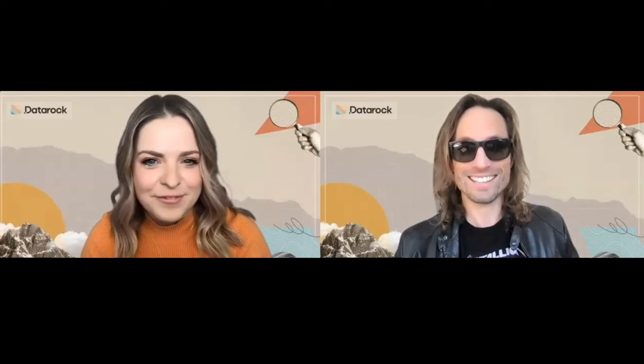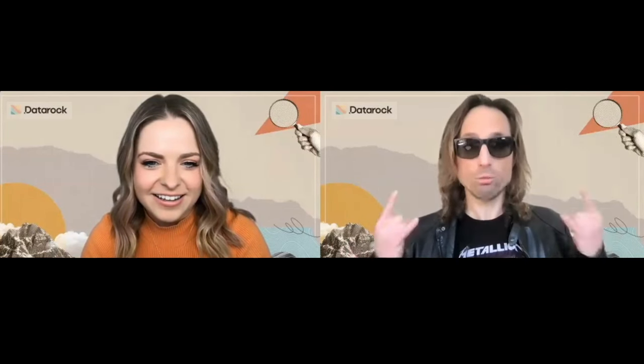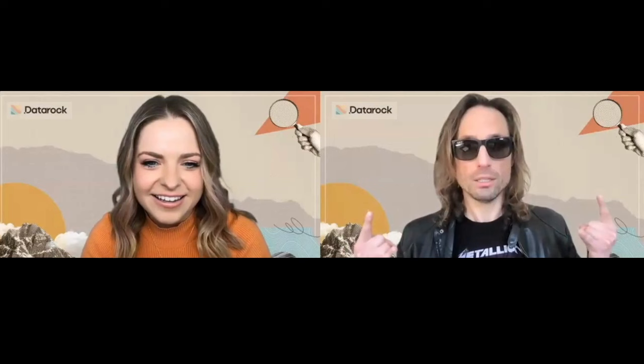Today's GeoHug session is proudly supported by Datarock. Hey Cam, are you looking to get more value out of your mining data? No, Jess, I came here to Datarock!